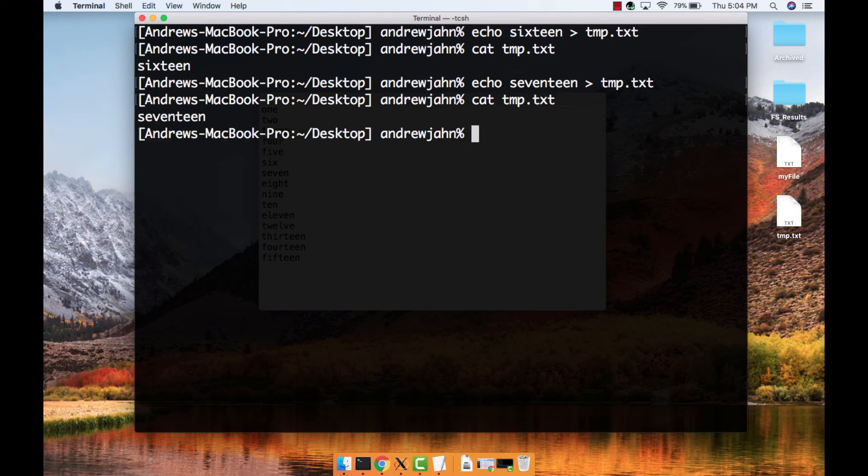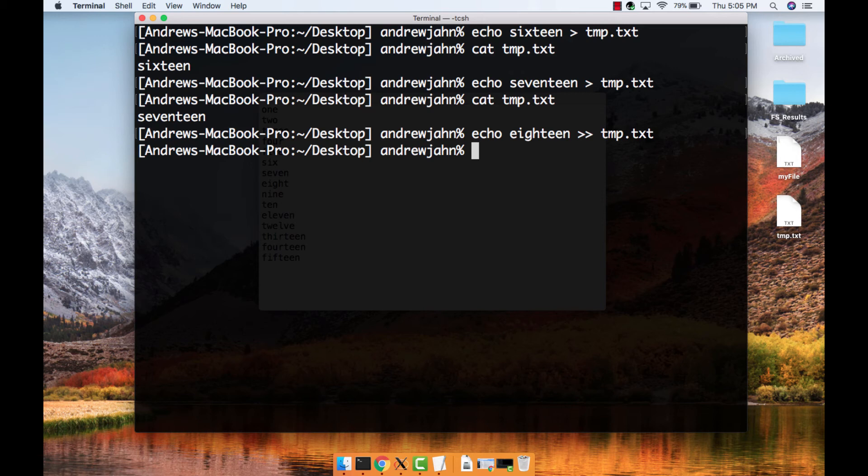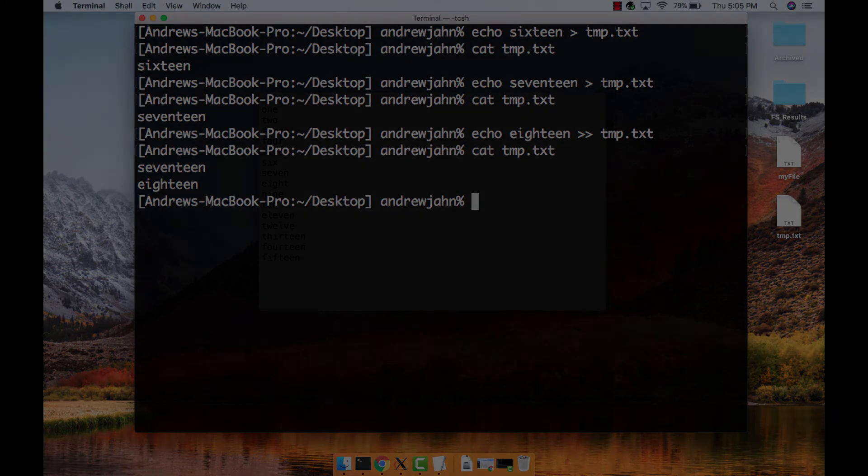If you want to append standard output to the end of a file without overwriting the other data in the file, use two greater-than signs. For example, type echo 18, two greater-than signs, temp.txt. If you type cat temp.txt, you will see both 17 and 18. Redirection is a powerful tool for manipulating text and creating new text files.